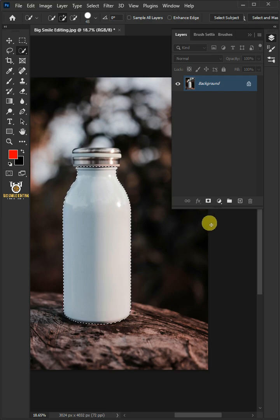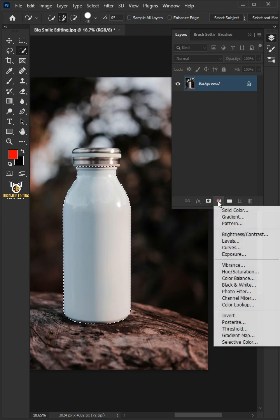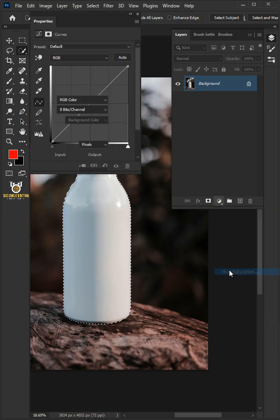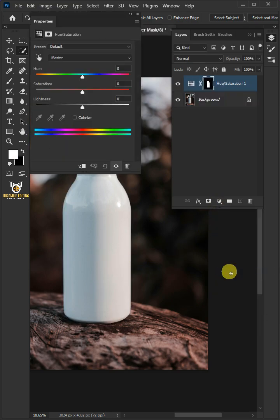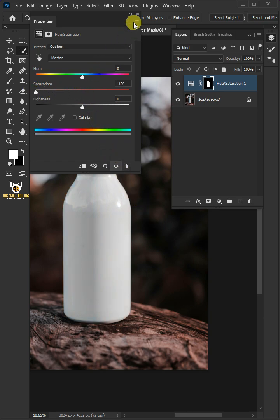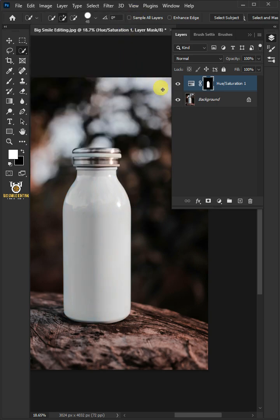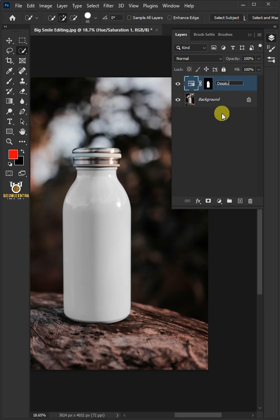Click on the adjustment layer icon, then create a new hue saturation. Drag the saturation slider all the way to minus 100. Let's name it desaturate.